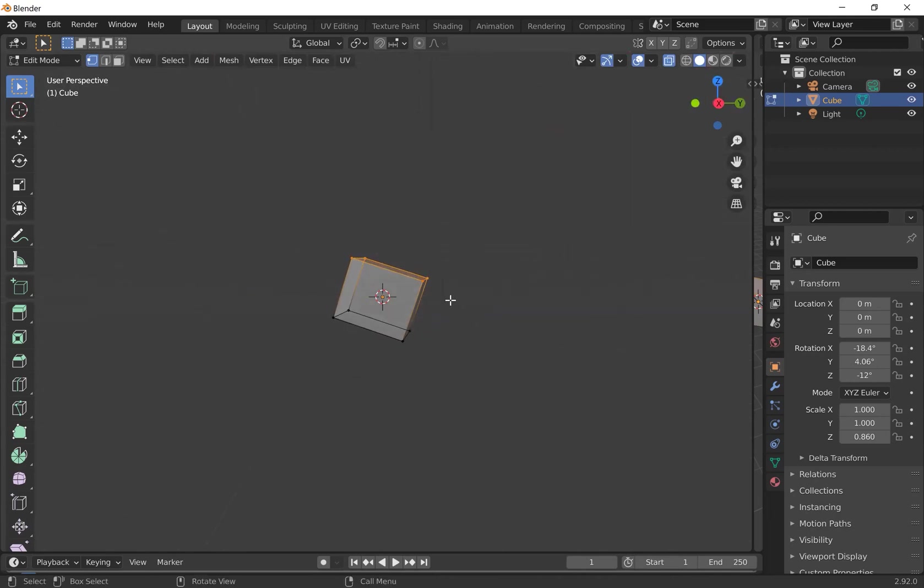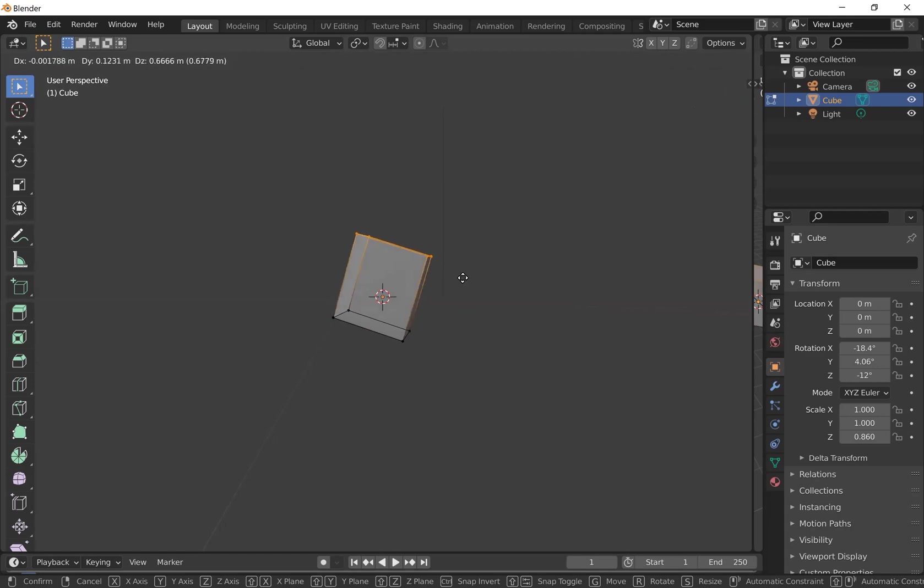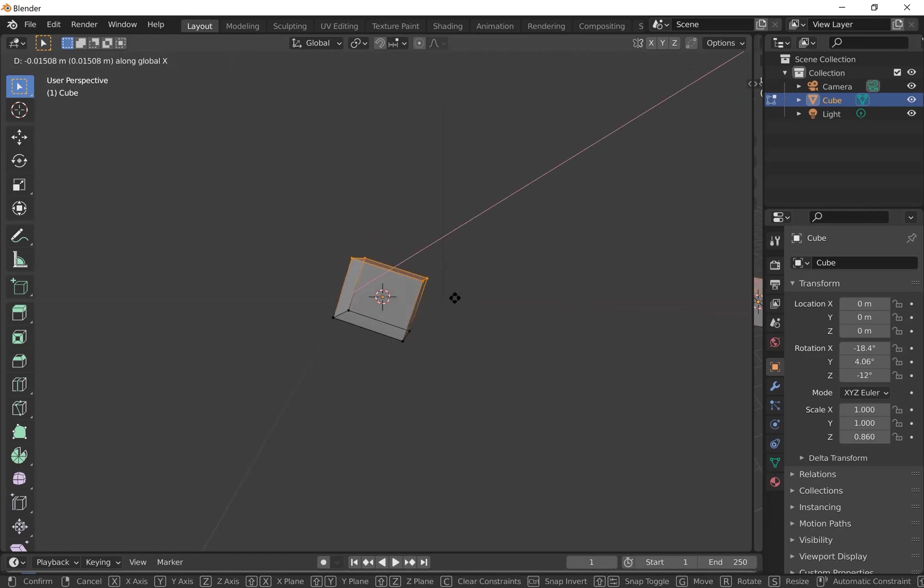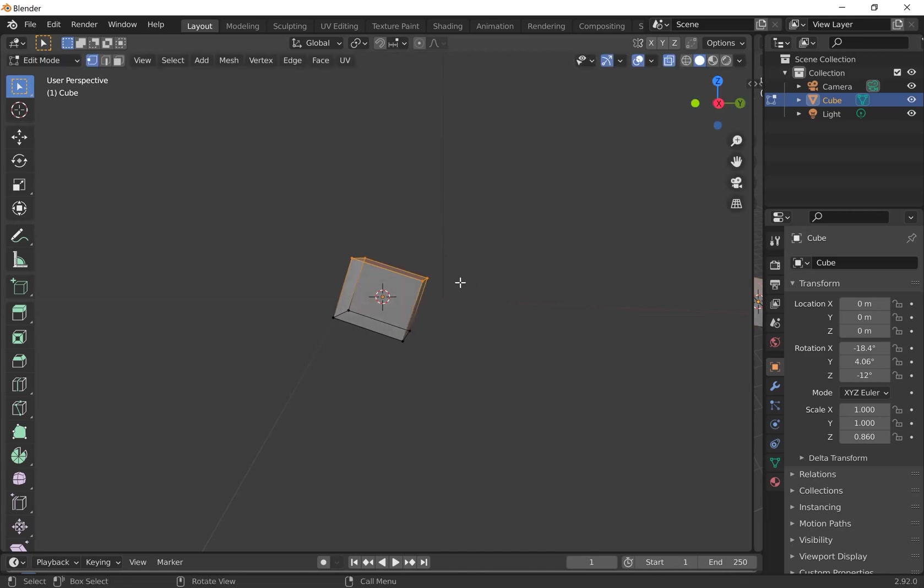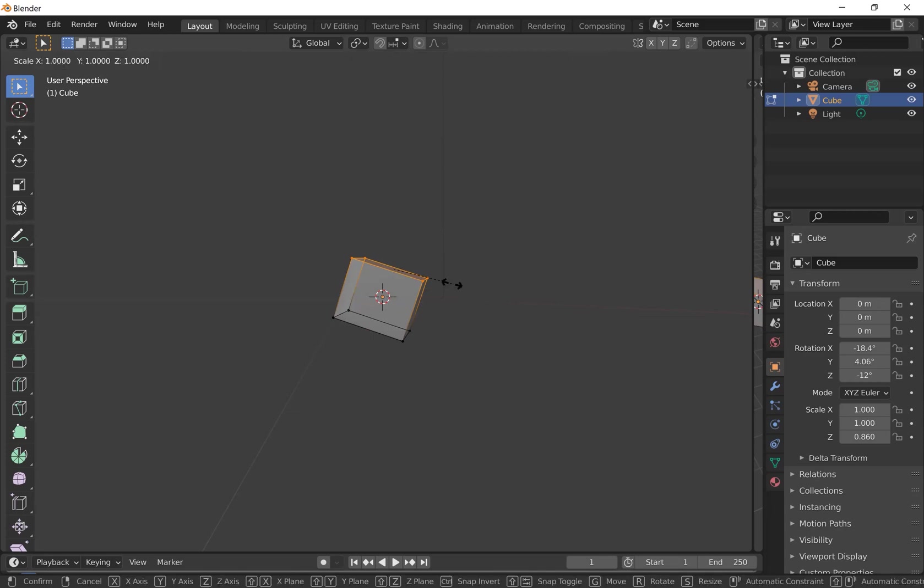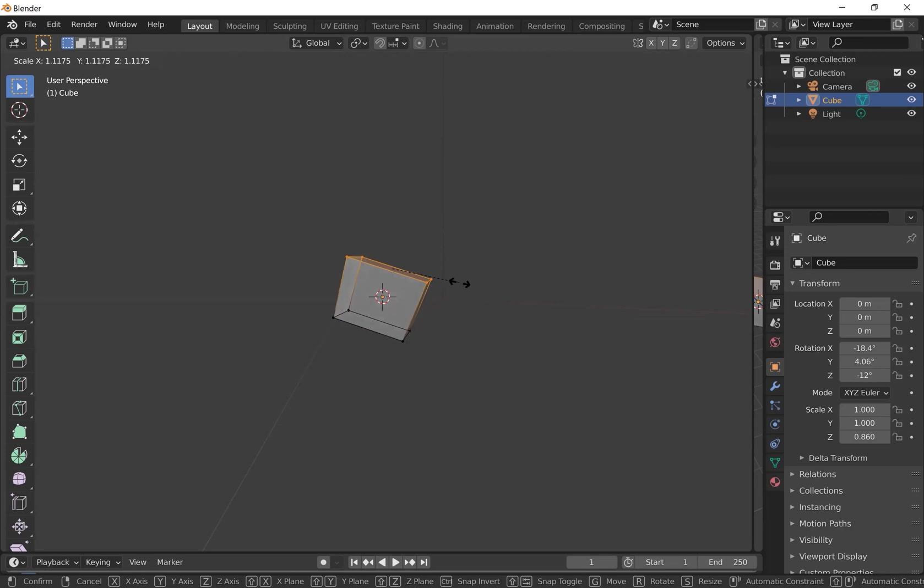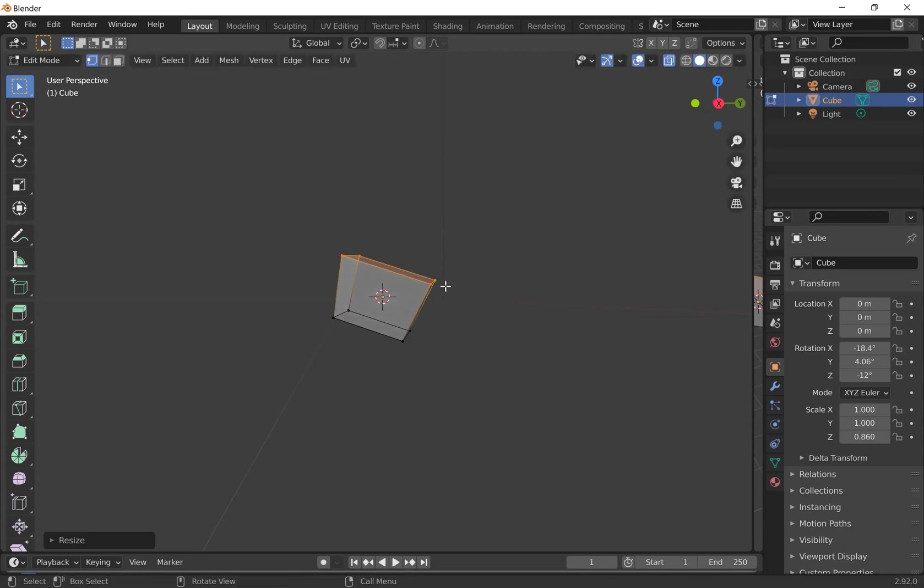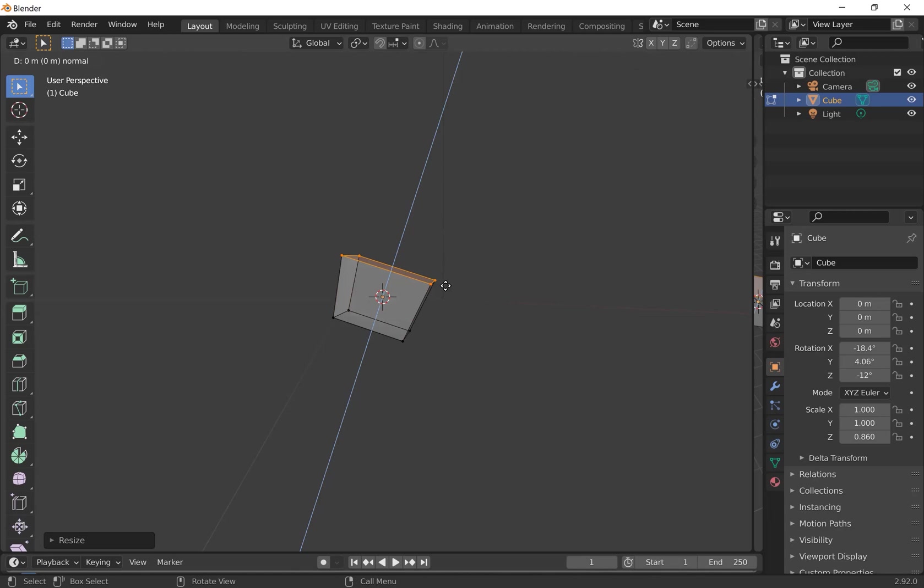So now you can press G to grab those. And the same as before, you can press G followed by a particular axis to move them along just one axis. You can scale them by pressing S and then you can extrude them. So duplicate the vertices and extend them from where they currently are by pressing E. So E and it will automatically extrude along the Z axis.